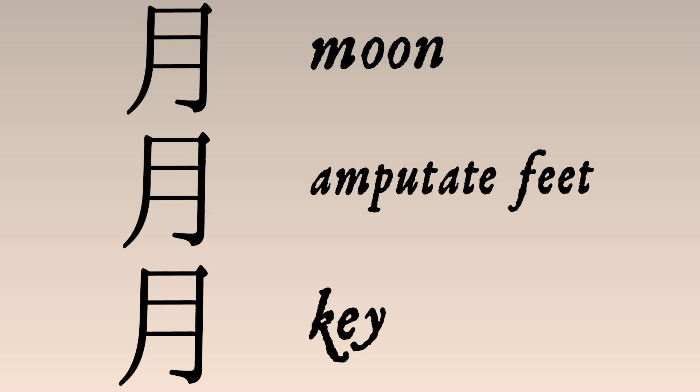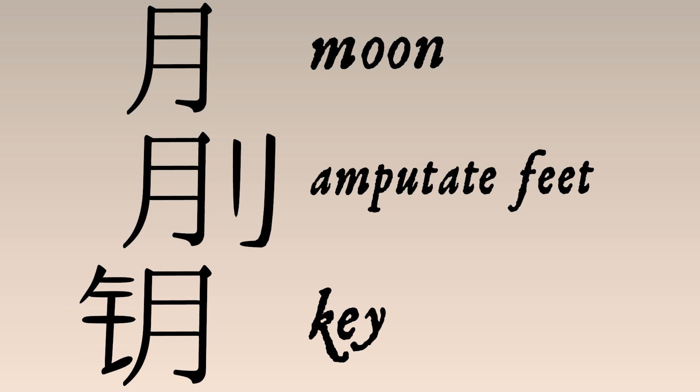But nothing a couple determinatives can't fix. Add the determinative for metal to this character. Add knife to that one. And let's leave the moon be, because that's already what it means.